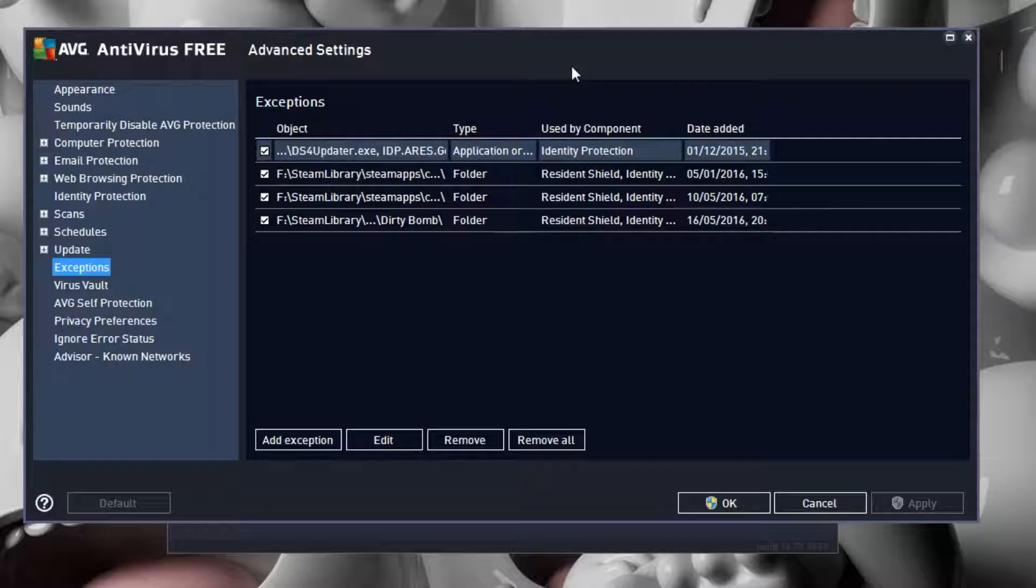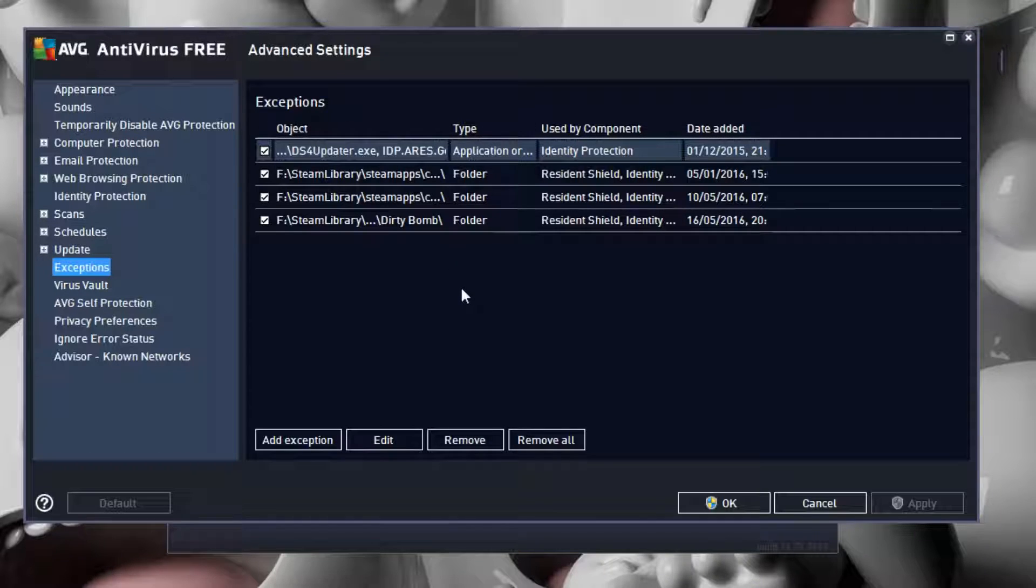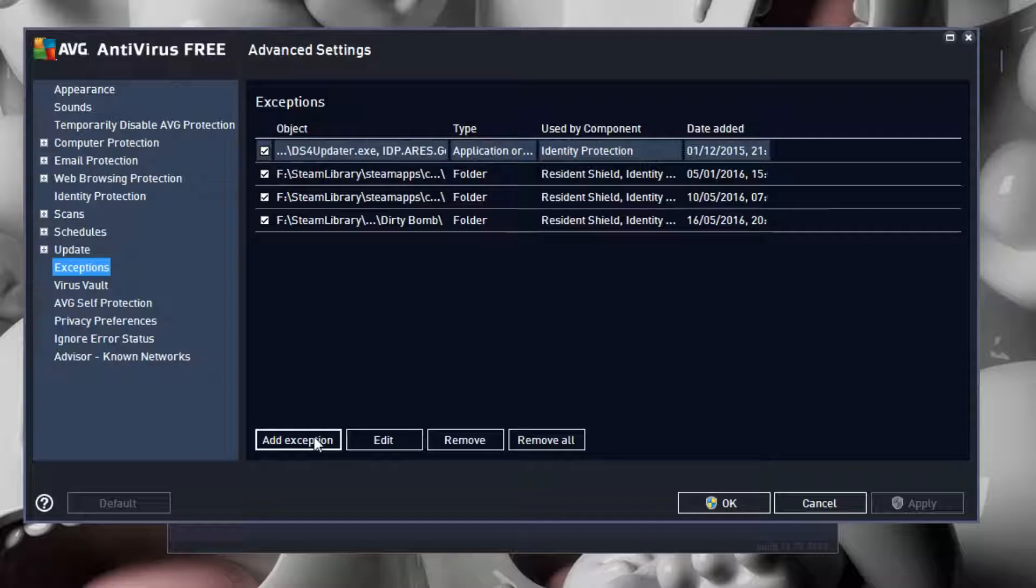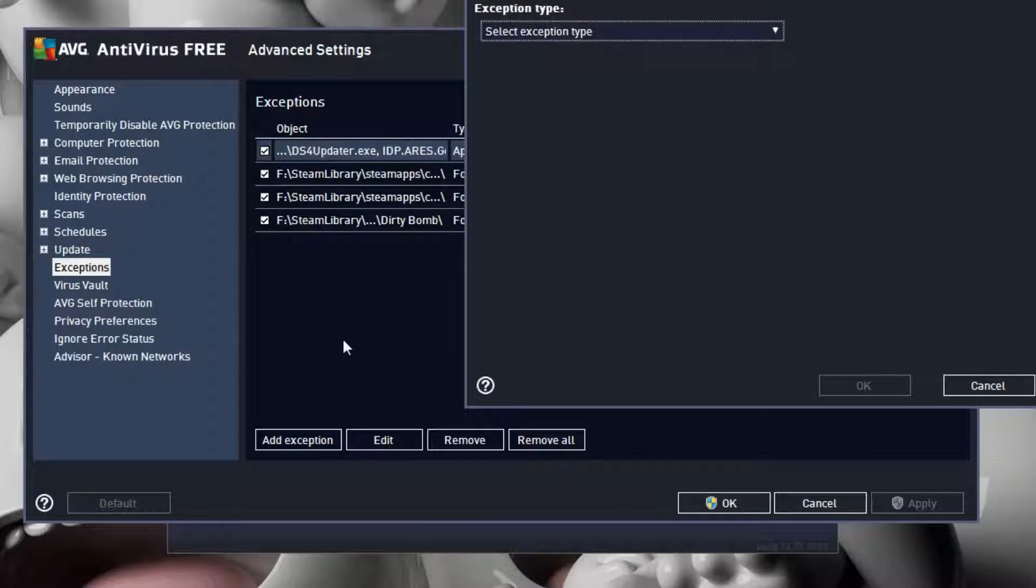AVG seems to crash a lot of games and block them so you can't play. I have a few games here that I've added to the exceptions list. To add the game to the exception list, click Add Exception.